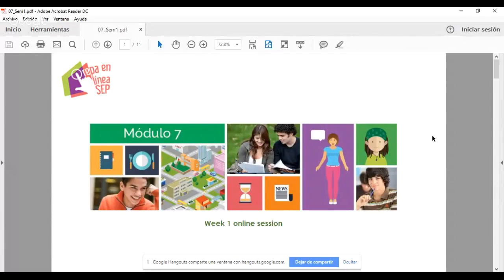Una disculpa por la tardanza, pero tuve algunos problemas técnicos. Bienvenidos a la sesión 1 de esta semana. Vamos a revisar las actividades que van a estar elaborando durante la misma, así como los materiales que pueden ser de utilidad a ustedes. Les agradezco mucho que ya varias personas se dieron a la tarea de mandar sus actividades integradoras y de estar participando en el foro.